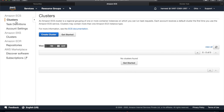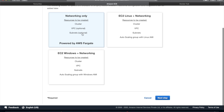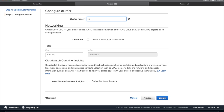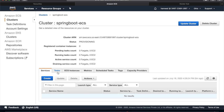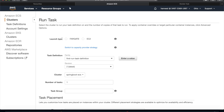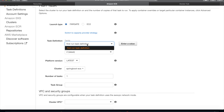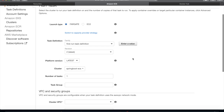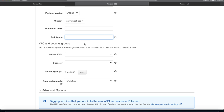Now we need a cluster to run this task. Go to Clusters and click Create Cluster. Choose the cluster type — I'm selecting networking only — and provide a name: spring-boot-ecs. Click Create. Once the cluster is created, click View Cluster. We have Services, Tasks, and ECS Instances. Click on Tasks, then Run New Task. Set the launch type to Fargate, select our task definition, choose the revision, and set the cluster to spring-boot-ecs with the number of tasks desired.